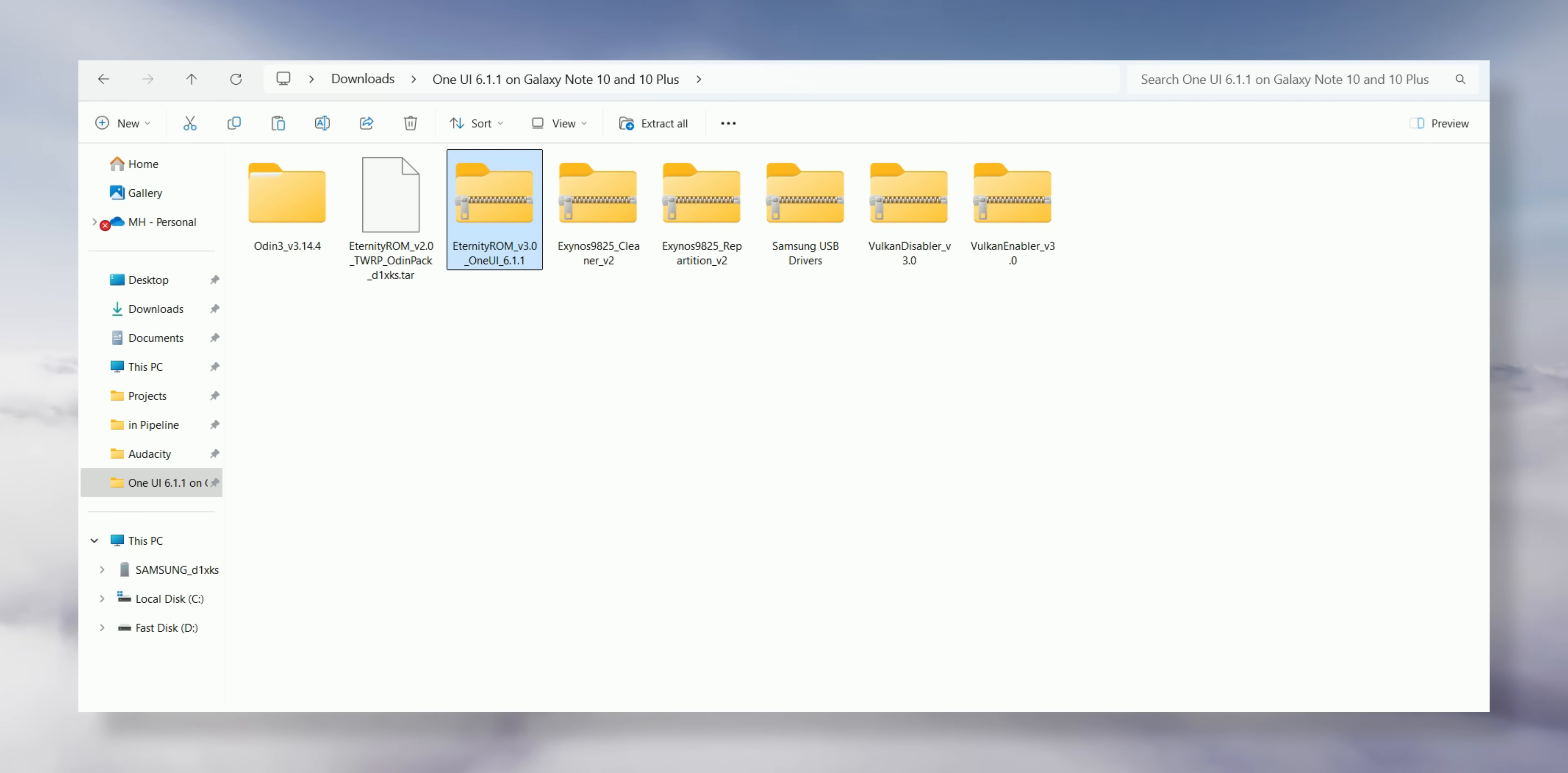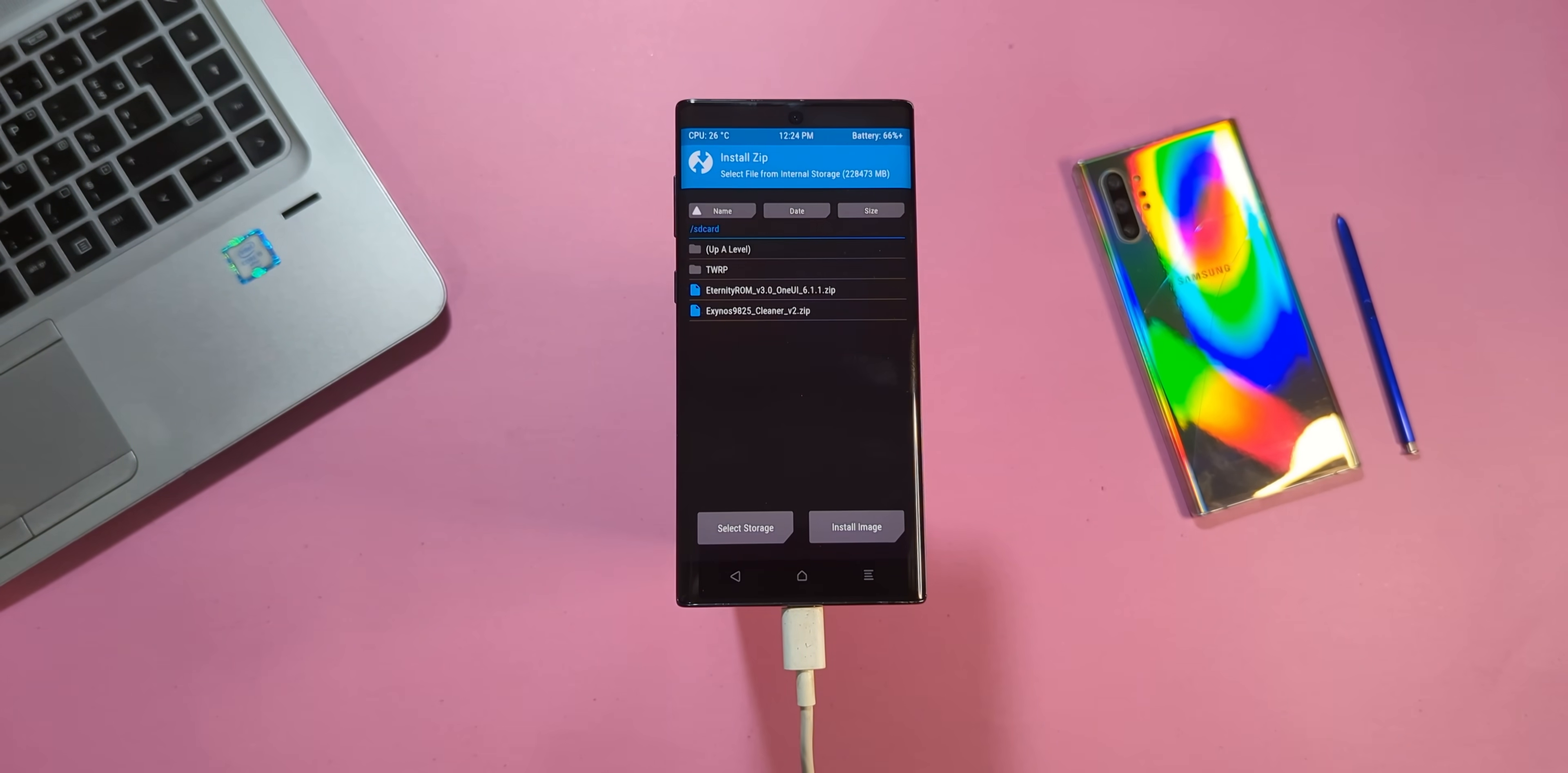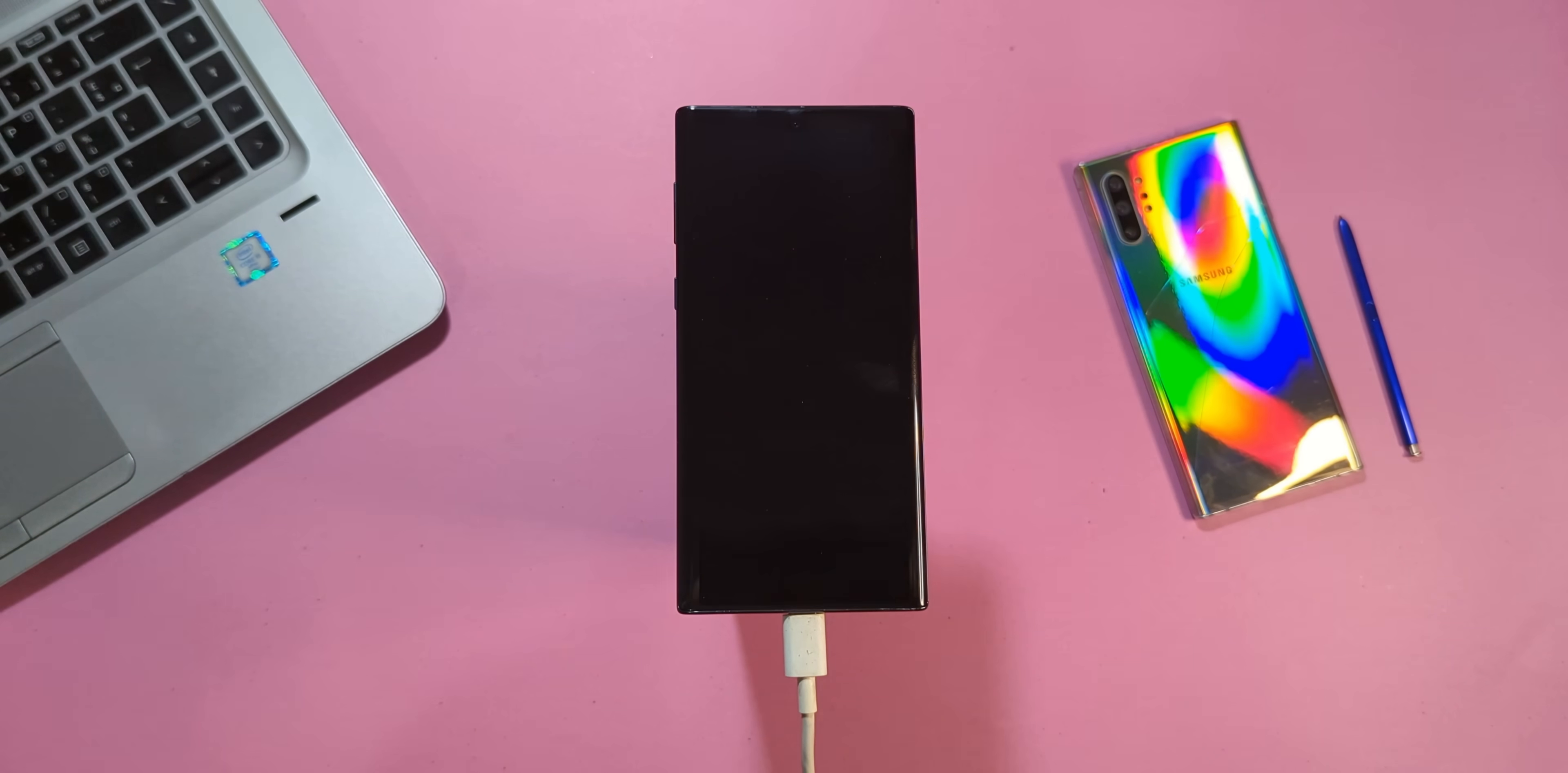Once your device reboots, go back to your downloaded files folder on your computer. Now, copy the ROM file to your phone's internal storage. This might take a few minutes, so be patient while it transfers. Once the file is copied, head back to Install in TWRP. Find the ROM file you just transferred, tap on it and swipe right to start the installation process. The installation will take around 5 to 10 minutes. When the installation finishes, reboot your phone to the system. The first boot will take about 5 to 10 minutes.